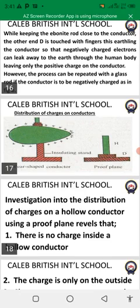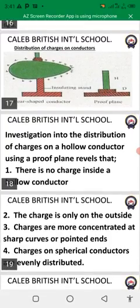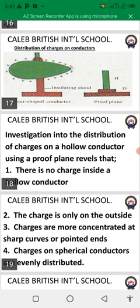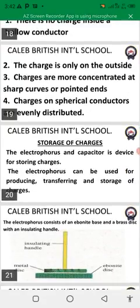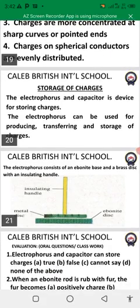Distribution of charges on conductors. Investigation into the distribution of charges on a hollow conductor using a proof plate reveals that: number one, there is no charge inside a hollow conductor; number two, charge is only on the outside; number three, charges are more concentrated at sharp, curved, or pointed ends; number four, charges on spherical conductors are evenly distributed.